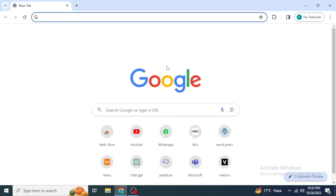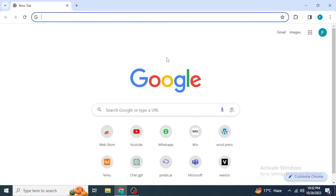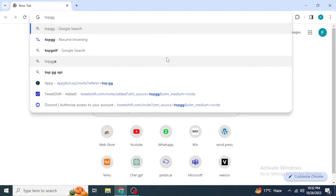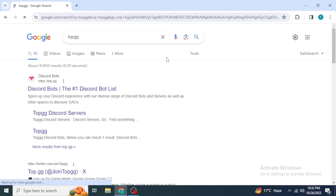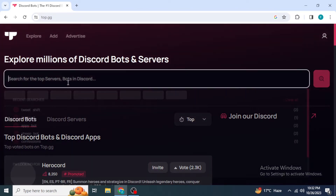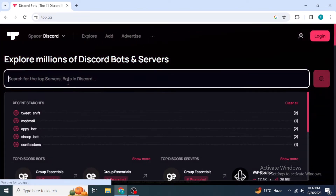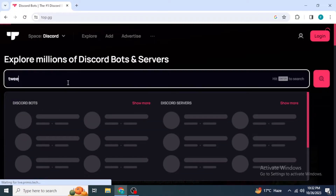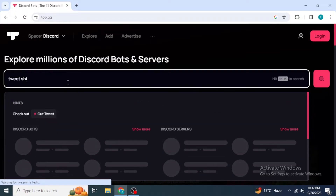To add the bot, open any browser on your system and type into the search box for Top.gg. Once you search for Top.gg, you are probably going to see the Discord Bots website at the top, so just click on the link to open the website. Then type into the search box of this website for Tweet Shift.